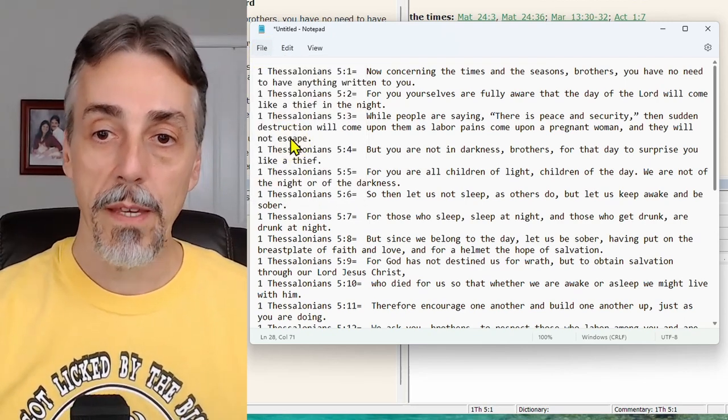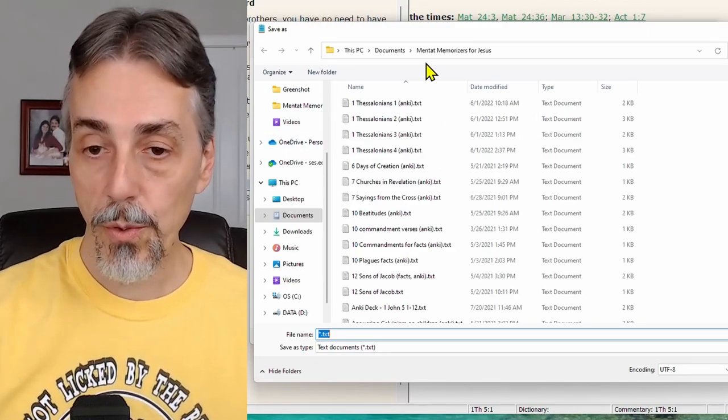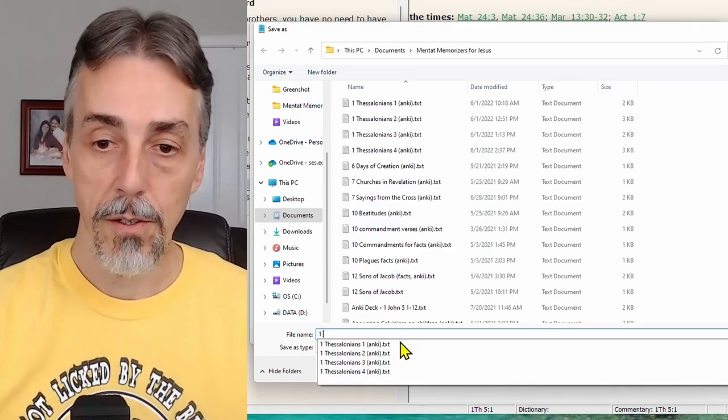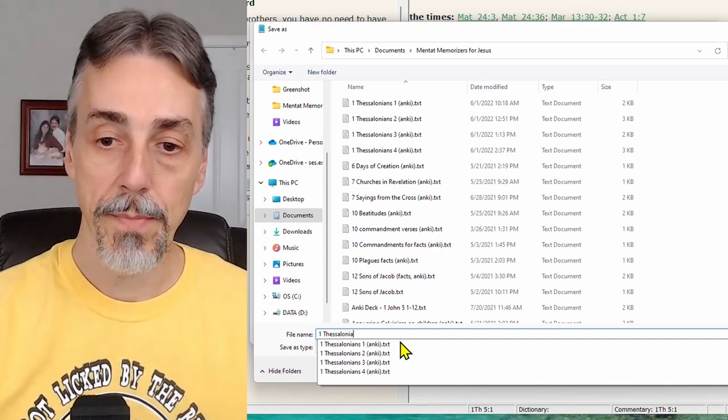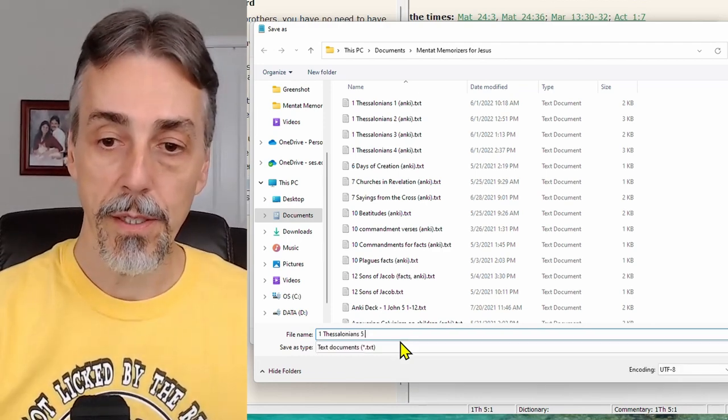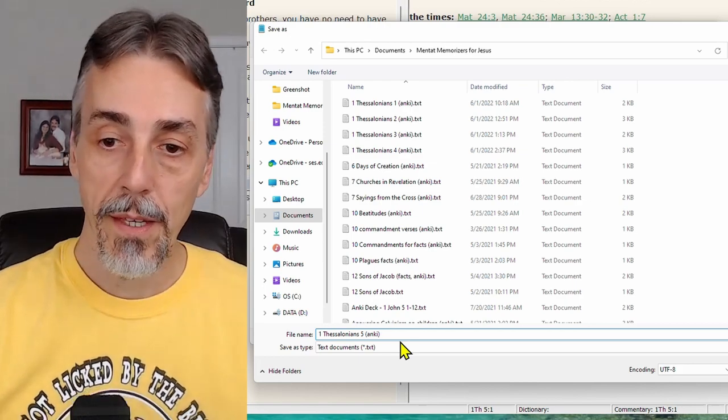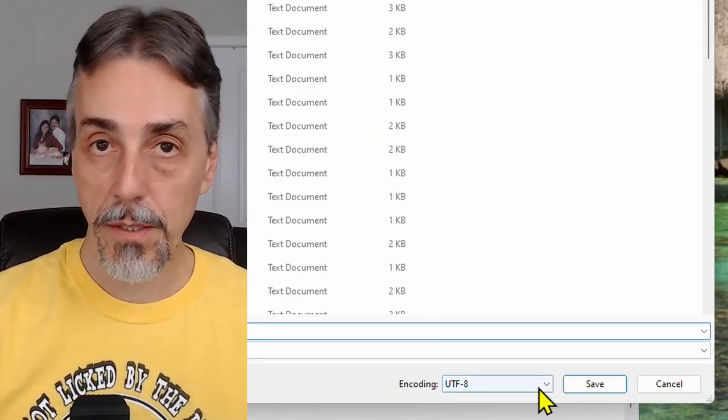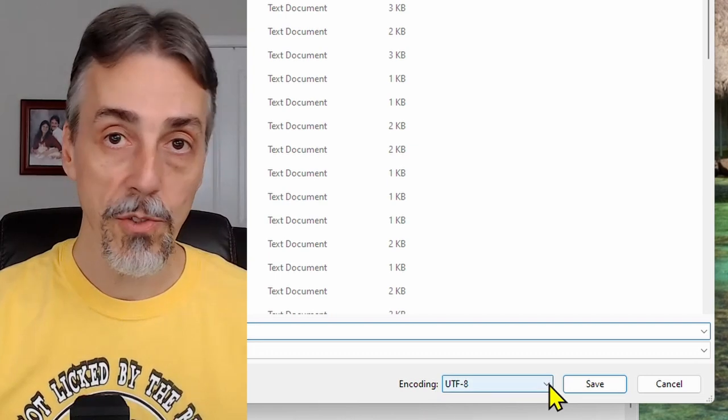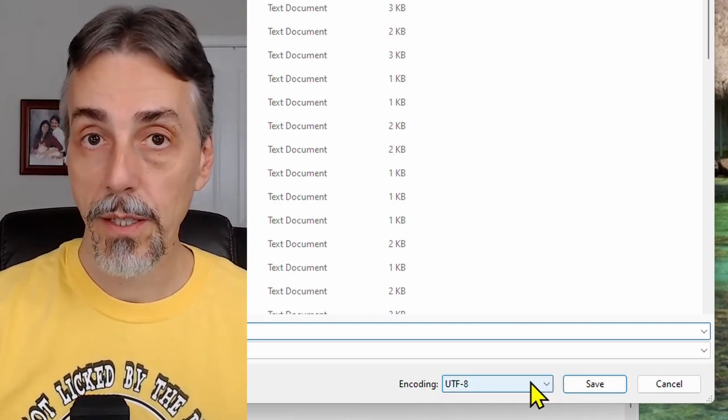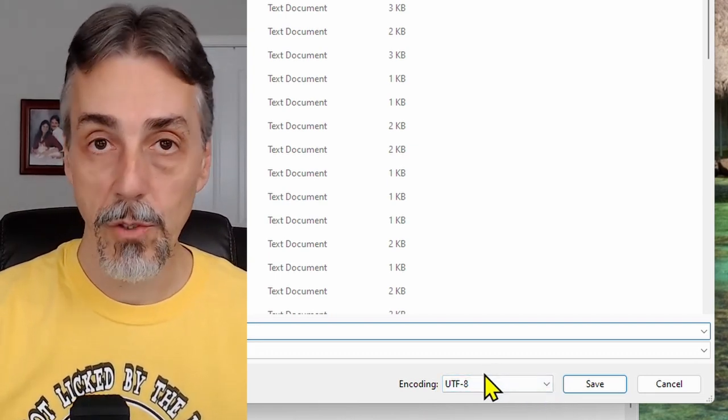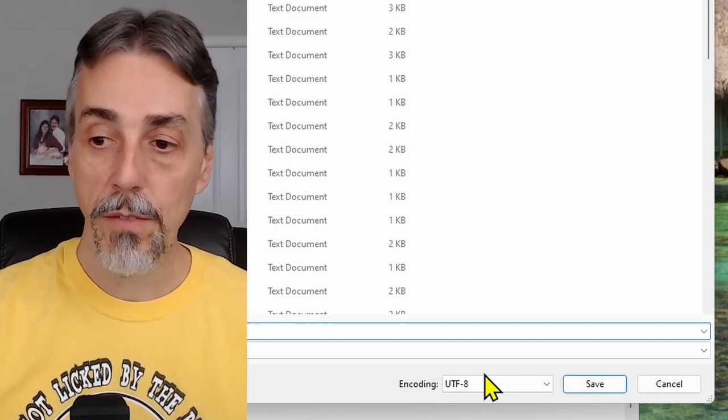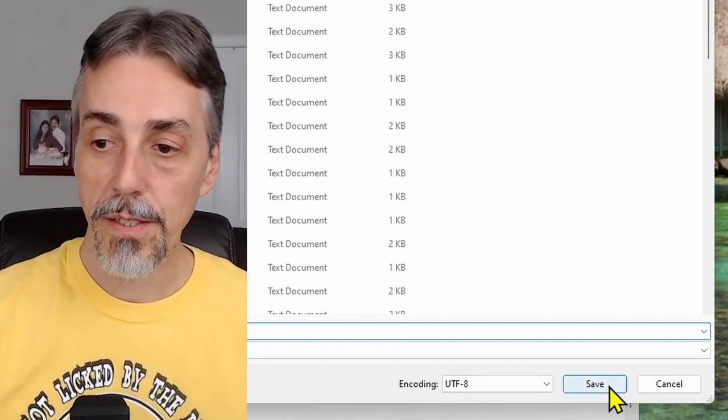And now we need to save them as a text file on the system. So save as, choose the folder where you want to store it, and give it a name. I'm going to call it 1st Thessalonians 5. And I put Anki just to remind me why I created this file. Now there's a very important drop down on this requester called encoding. It has to be UTF-8. That's what Anki likes. And nothing else will be guaranteed to work. So once you've configured everything correctly, click save.